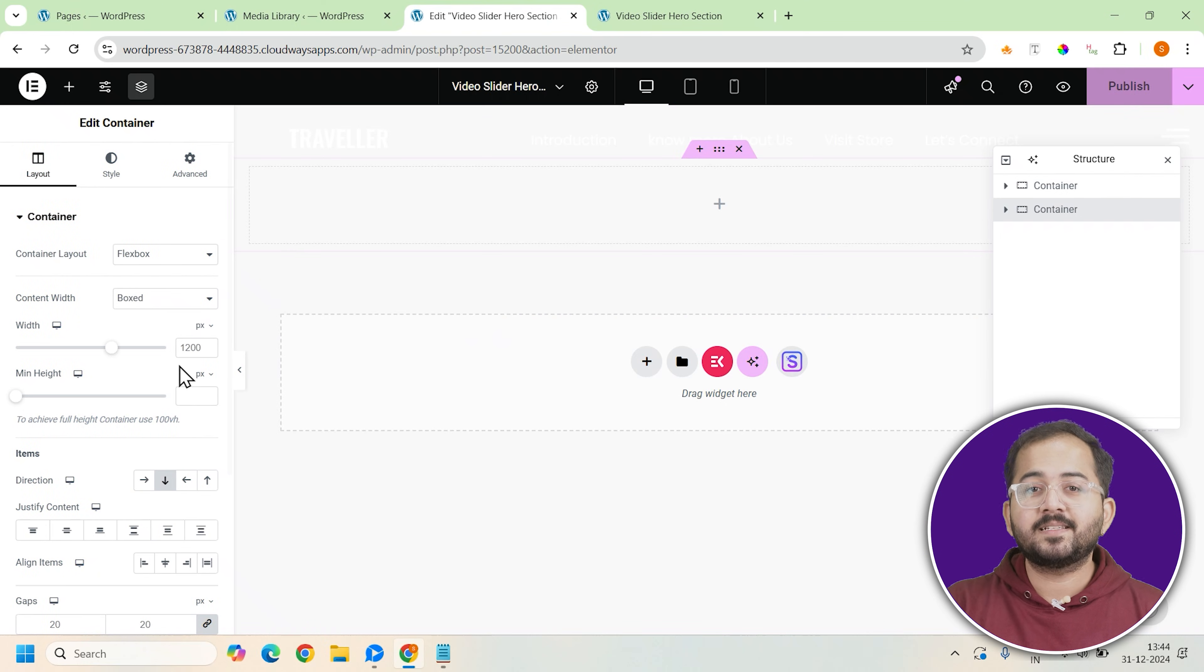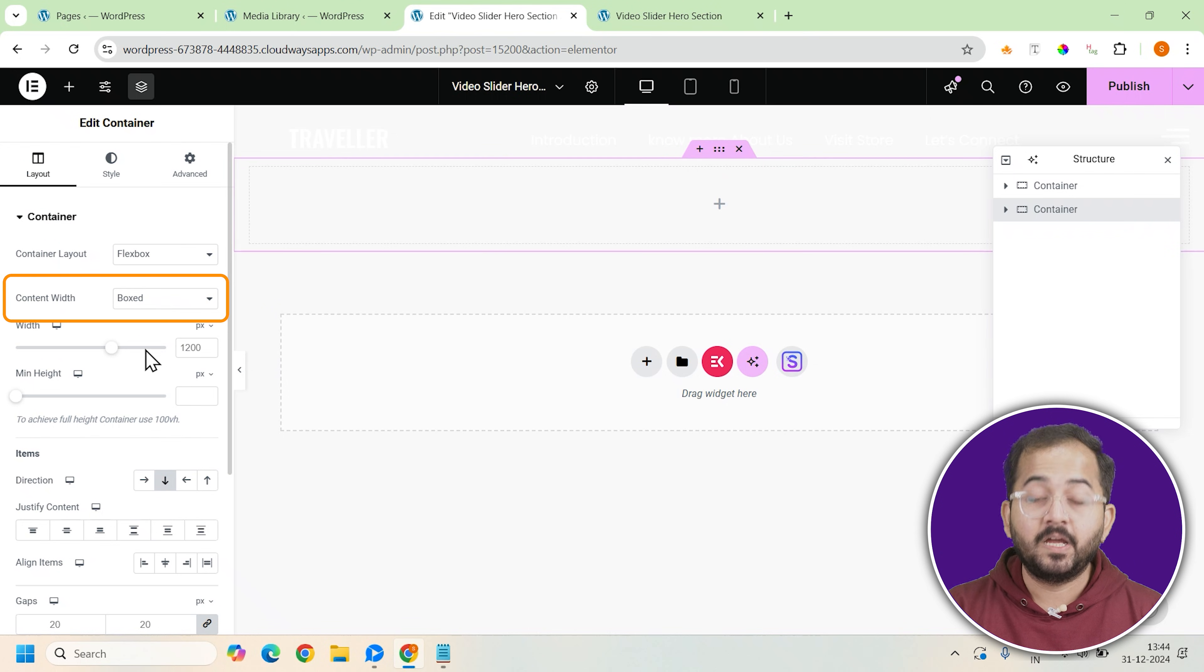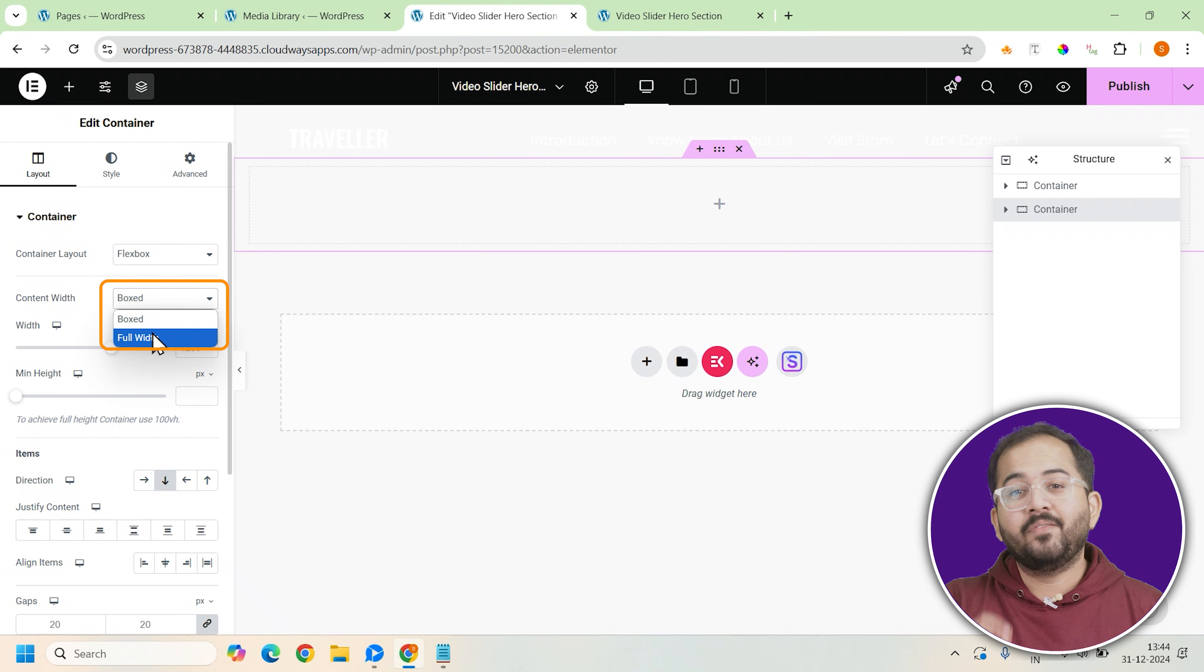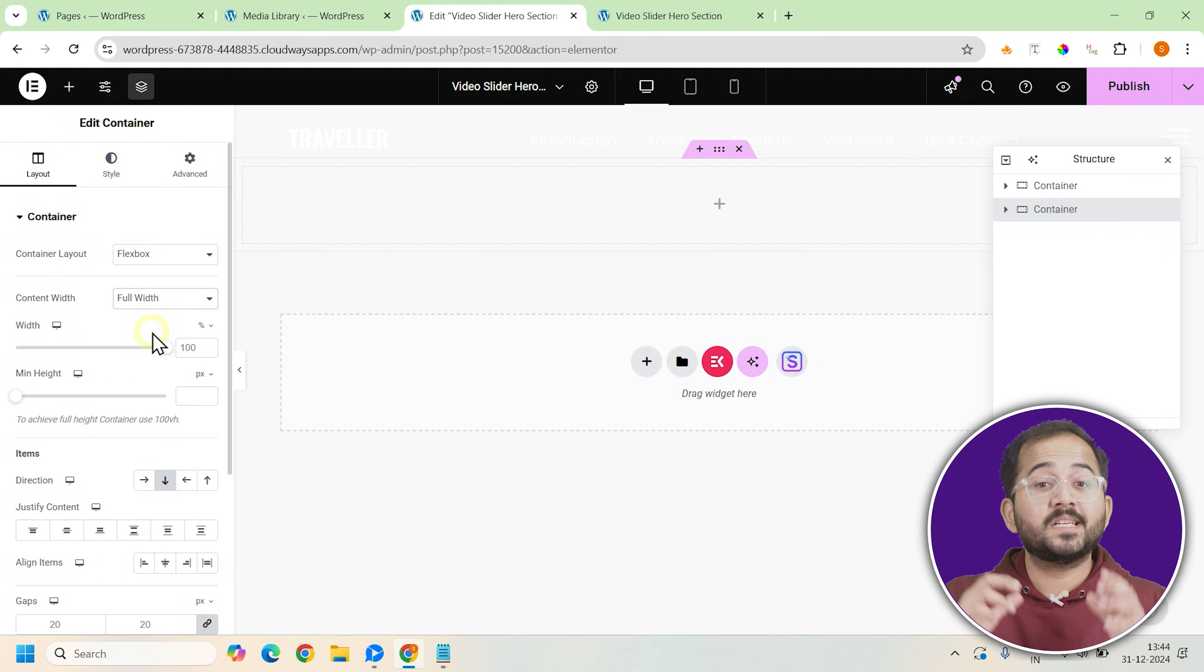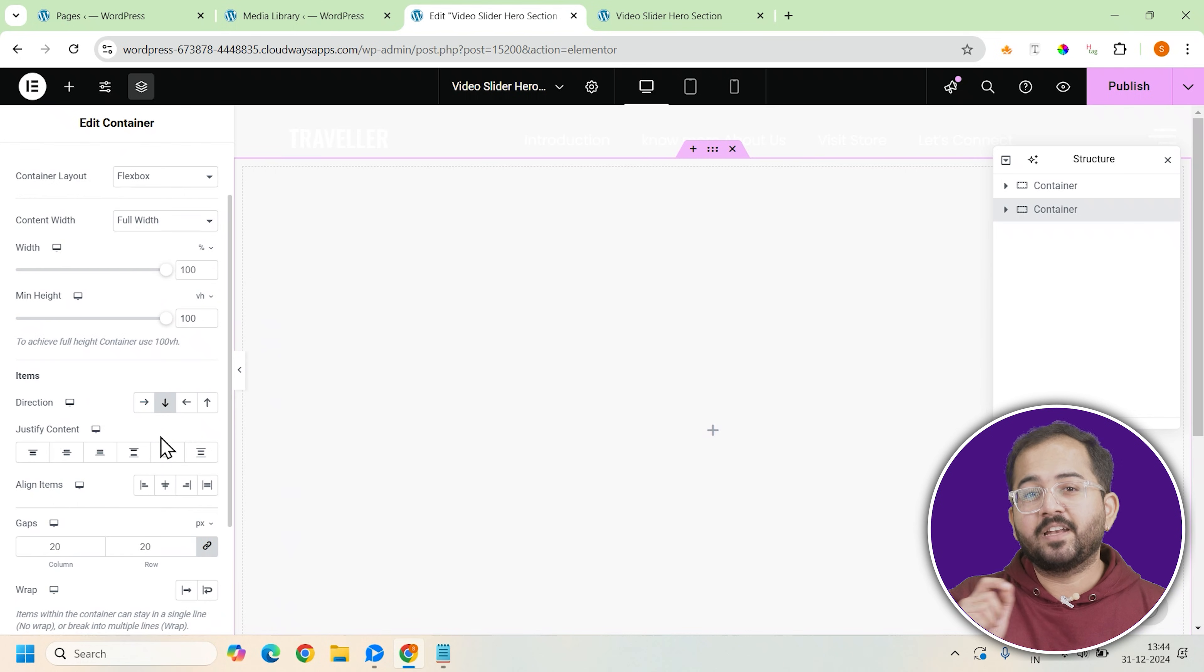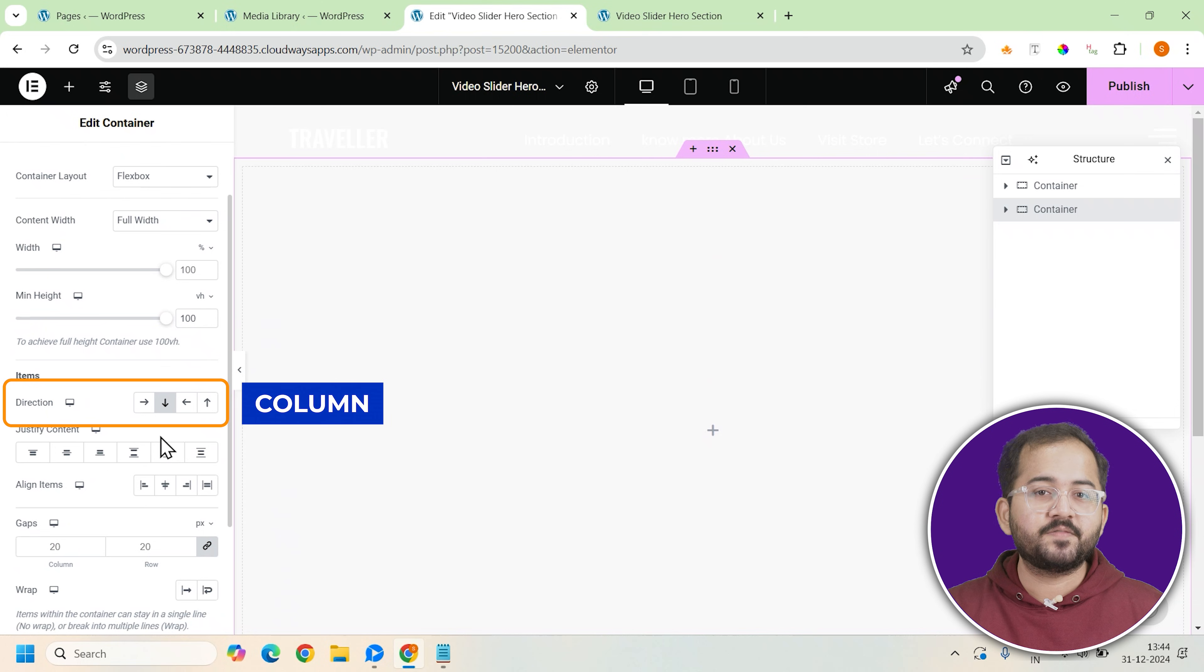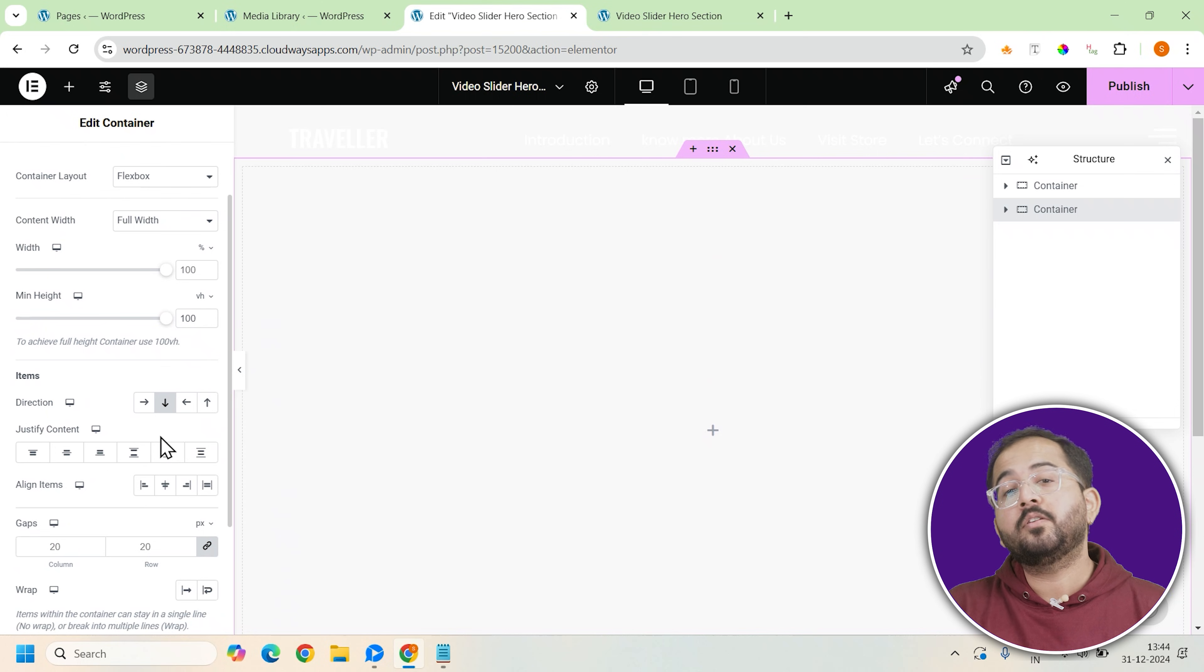Now let's get started by creating the main layout for this hero section. First, we need to add a full width container. This will act as the foundation for everything in our hero section and set the direction to column. This will allow all elements within the container to stack vertically.